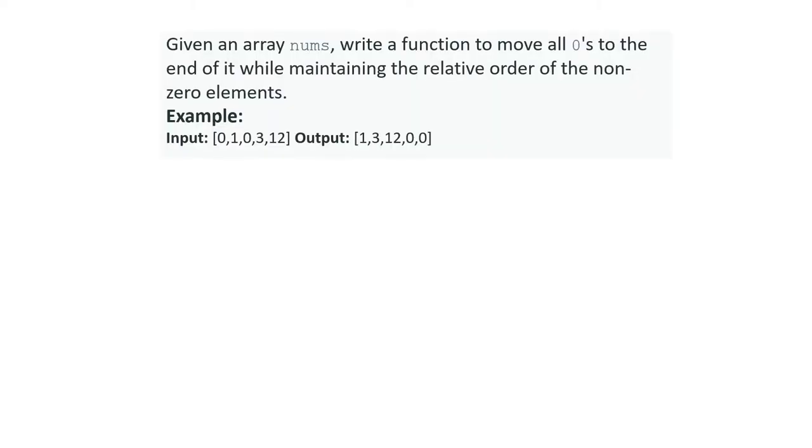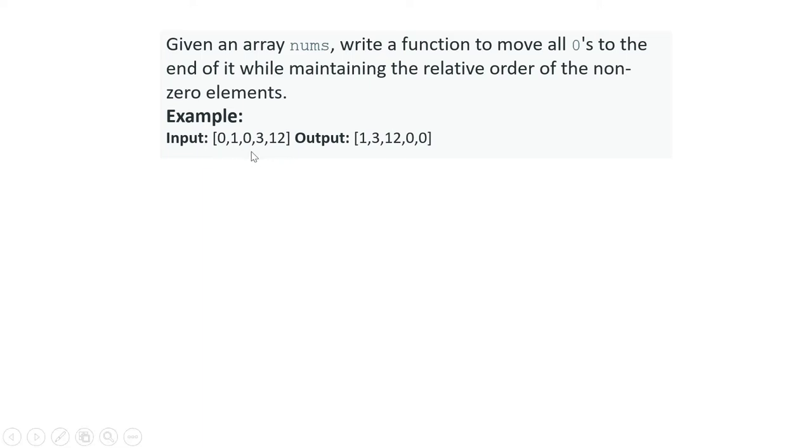The problem statement says: given an array nums, write a function to move all zeros to the end of it while maintaining the relative order of the non-zero elements. We will be given one array, and from that array we have to maintain the non-zero numbers' positions fixed and move the zeros to the end of the array.